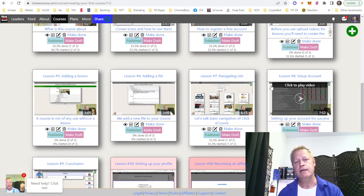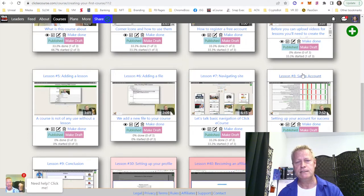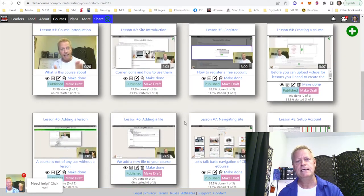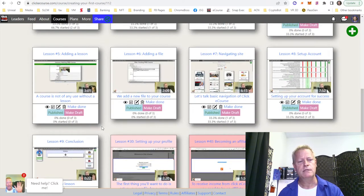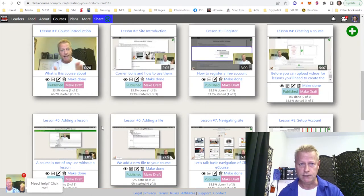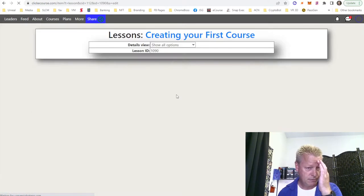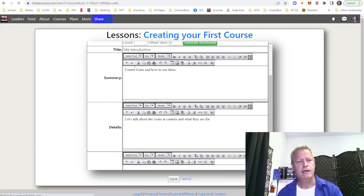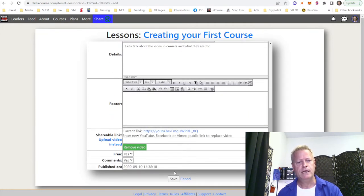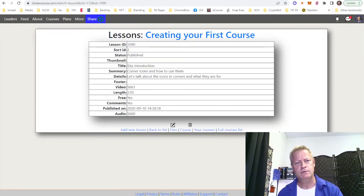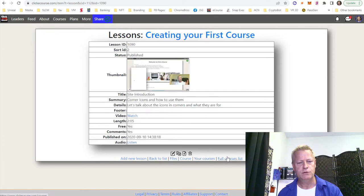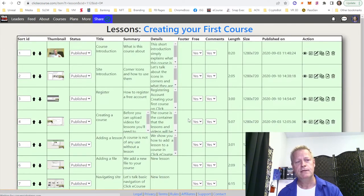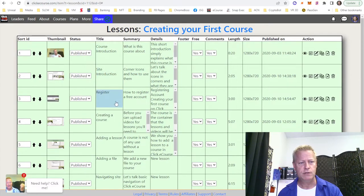Navigating the site, setup, adding a file, adding a lesson, creating the course — all of those are in here and were mostly all recorded in one session, then cut up into separate pieces. If I edit one lesson here, you can see I have a cover image, the title, the summary, the details, and the video that's part of it.